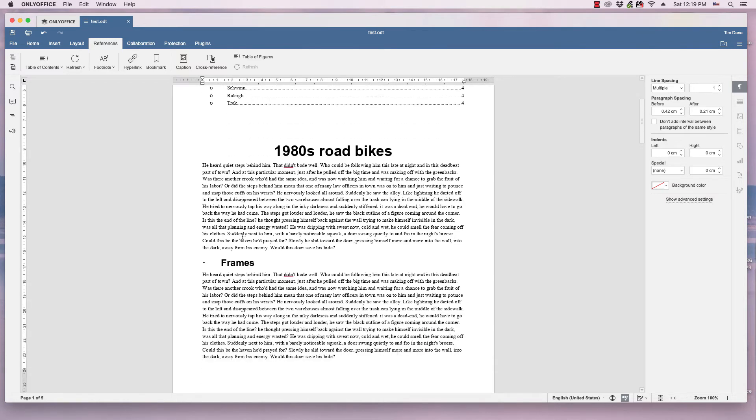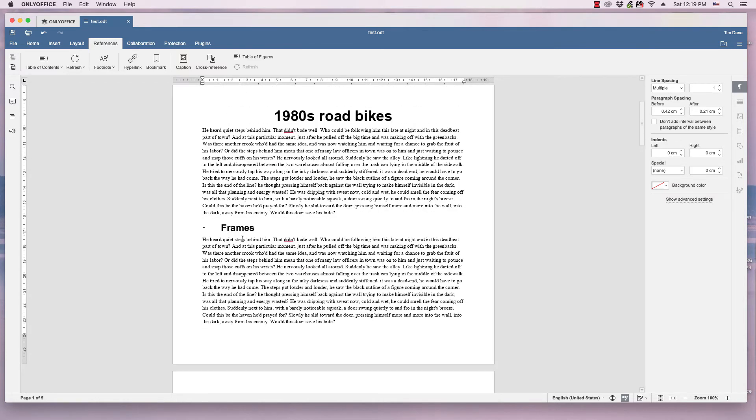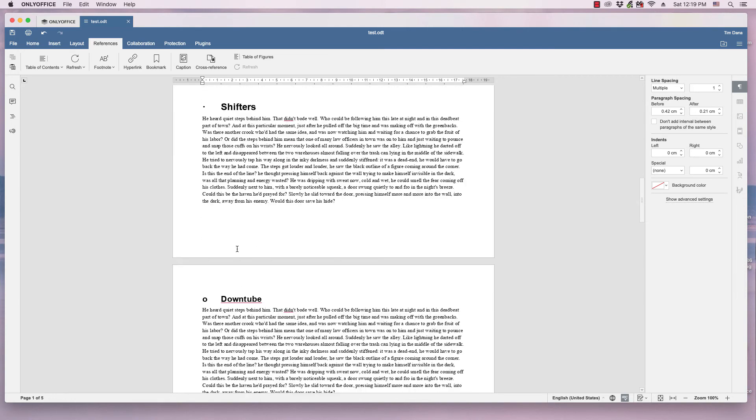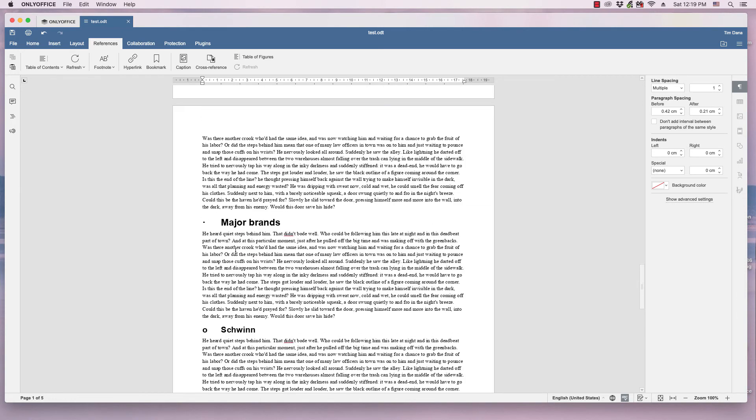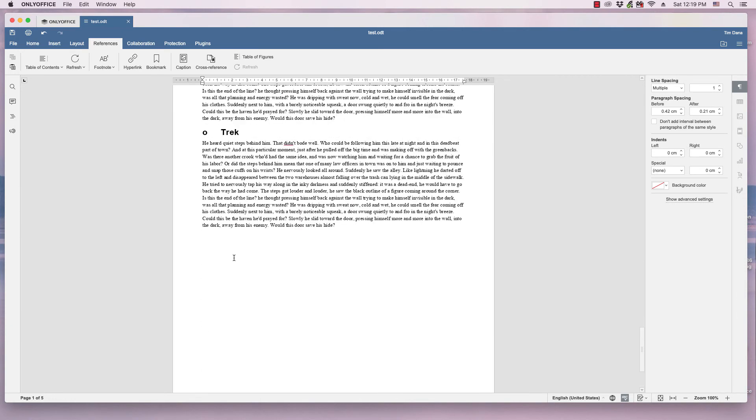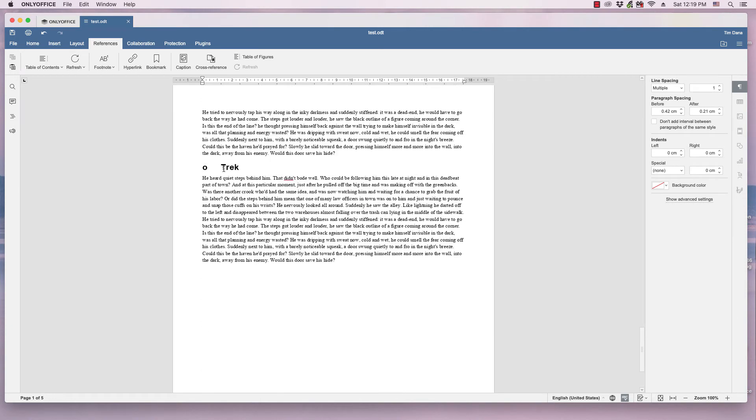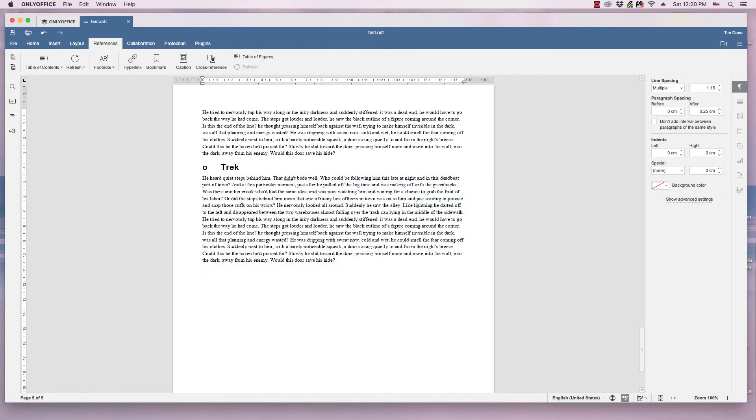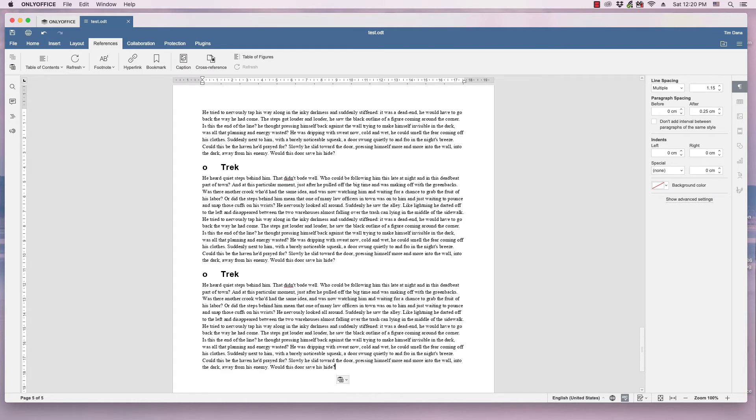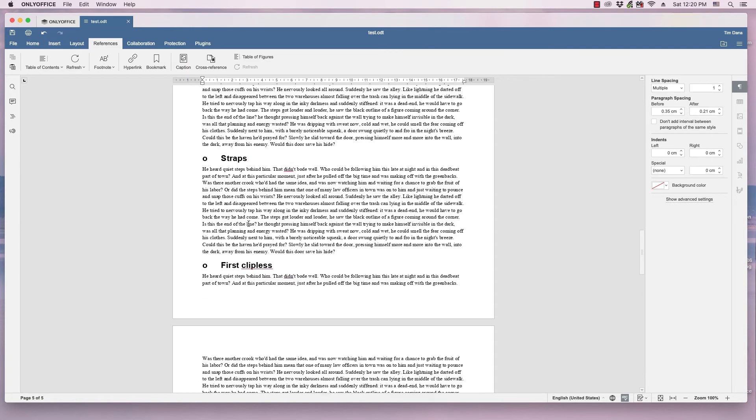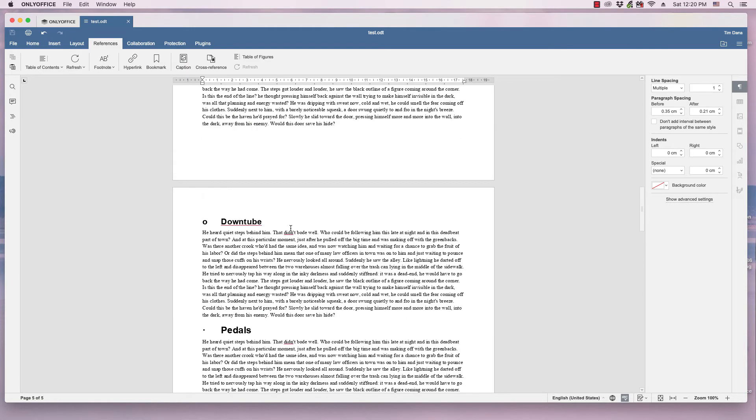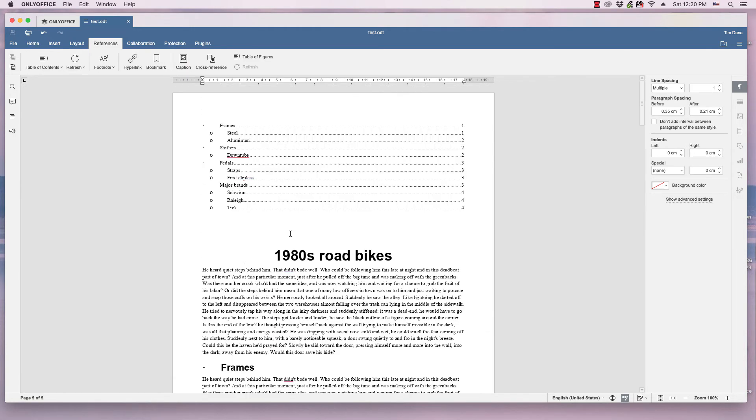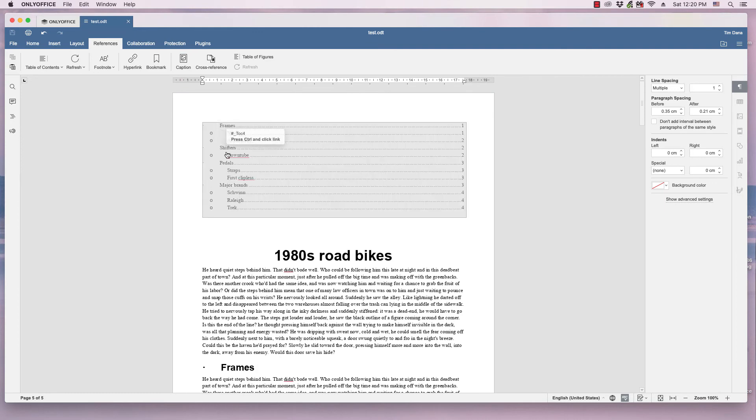Now, if you make changes to the document and add another section, let's say I copy and paste that to create another section. Let's just say, create another brand there. And it's not showing the table of contents.